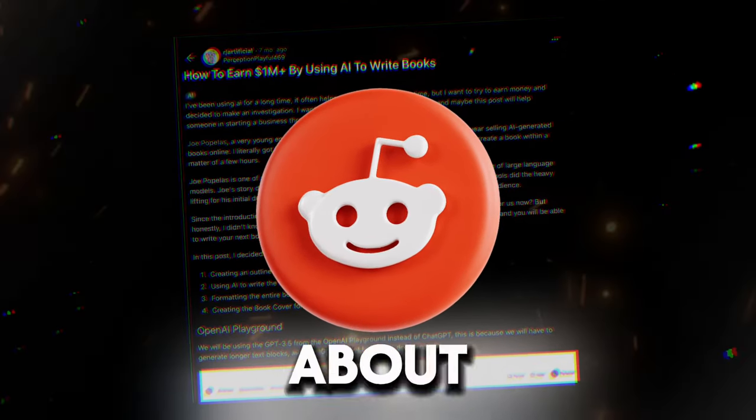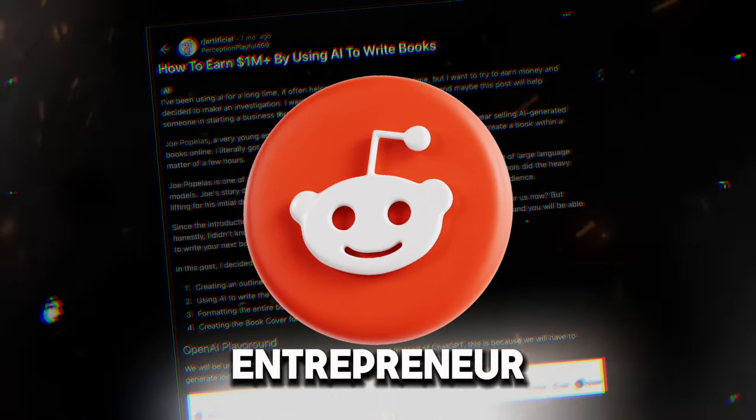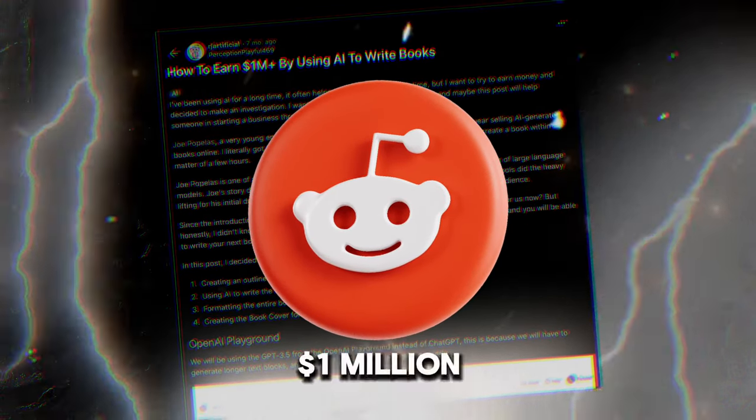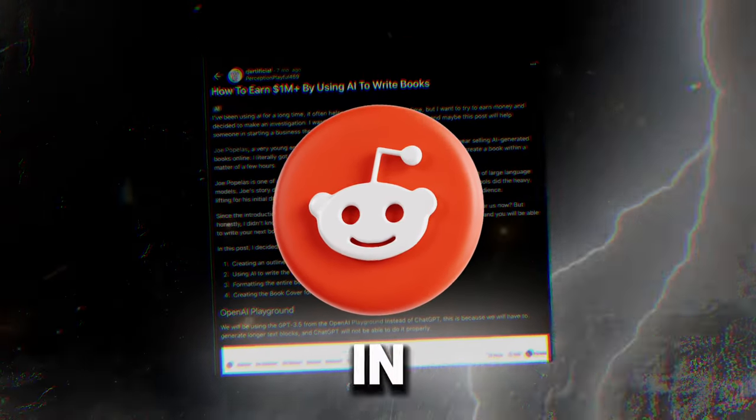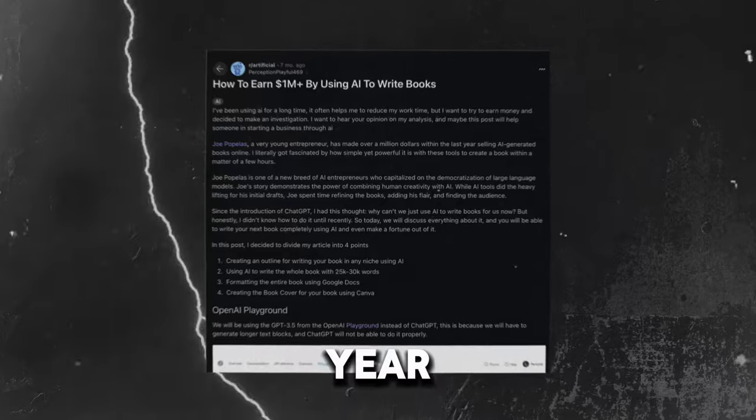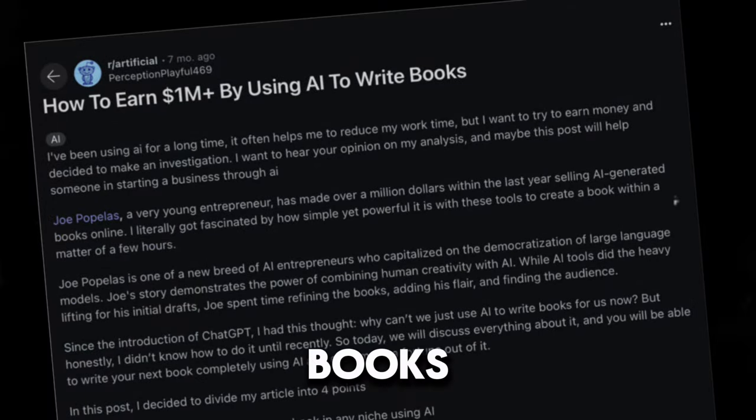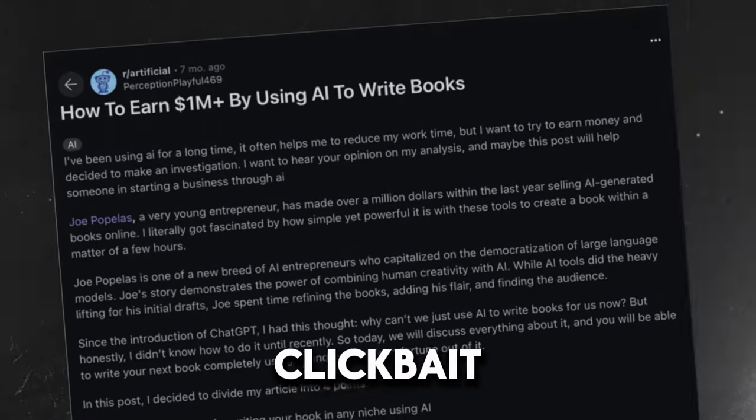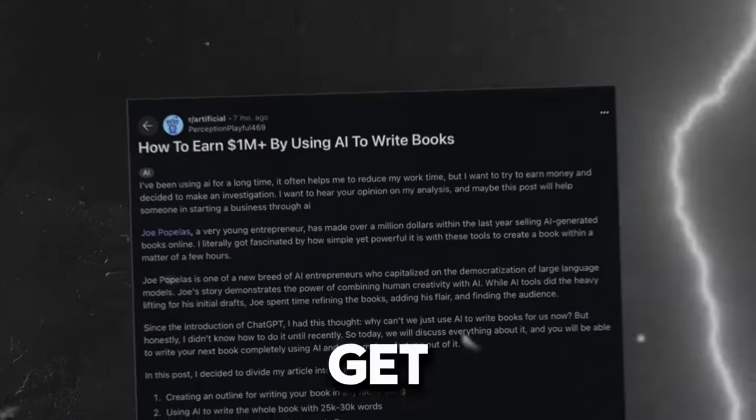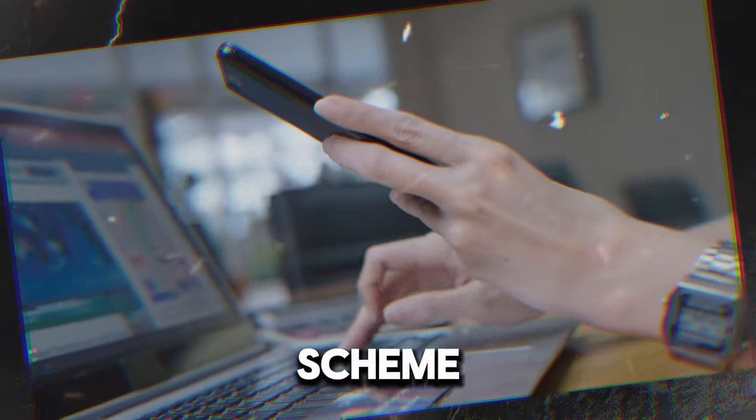Did you see this Reddit post about how one entrepreneur made over $1 million in one year by using AI to write books? It's not clickbait or some get-rich-quick scheme.